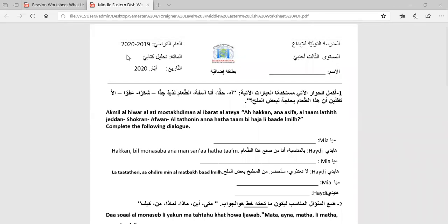Let's start reading the first question: Complete the following dialogue. We have to fill in the blanks as usual with the missing sentences or words. Let's start reading these sentences and see what each one means. What does أحقاً mean? أ is أو, حقاً is 'really'. أنا آسفة means I'm sorry.